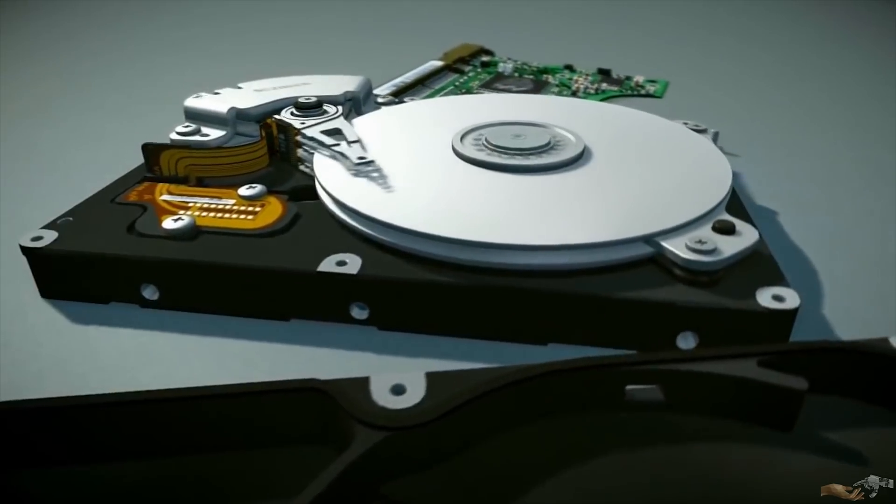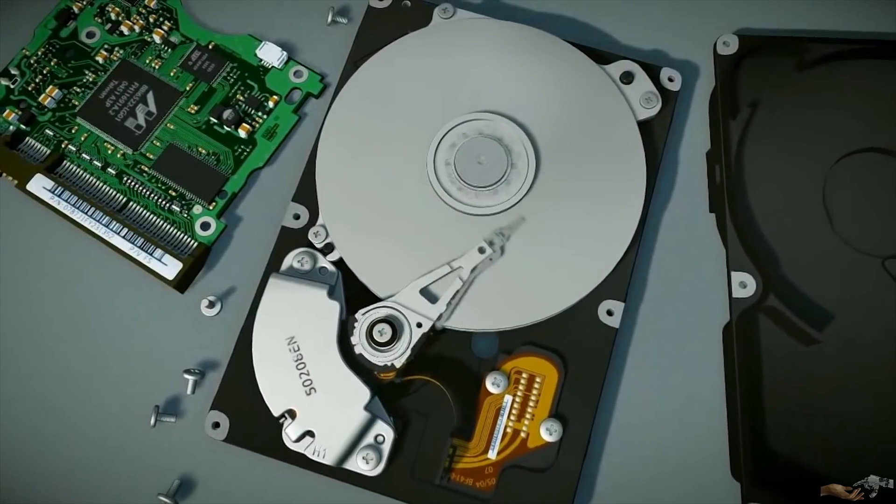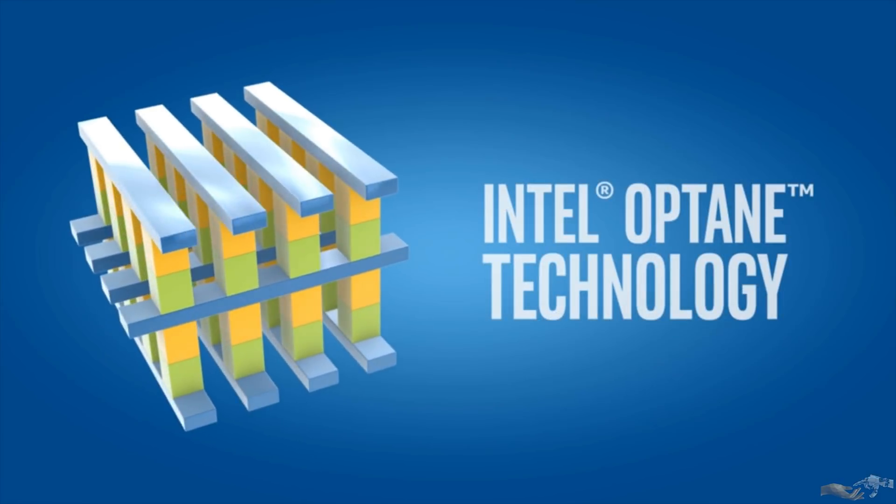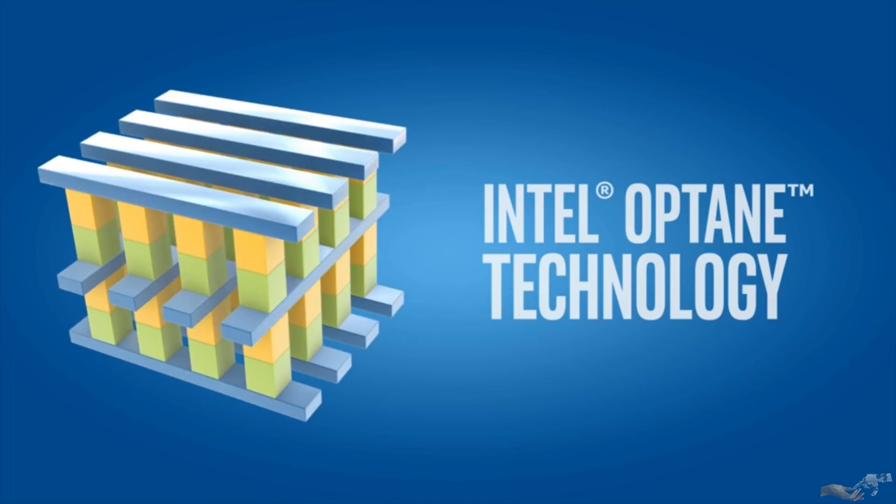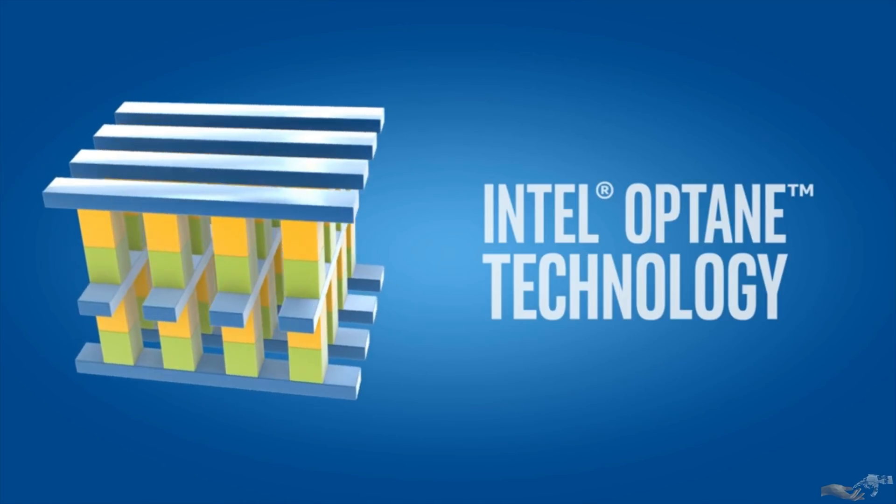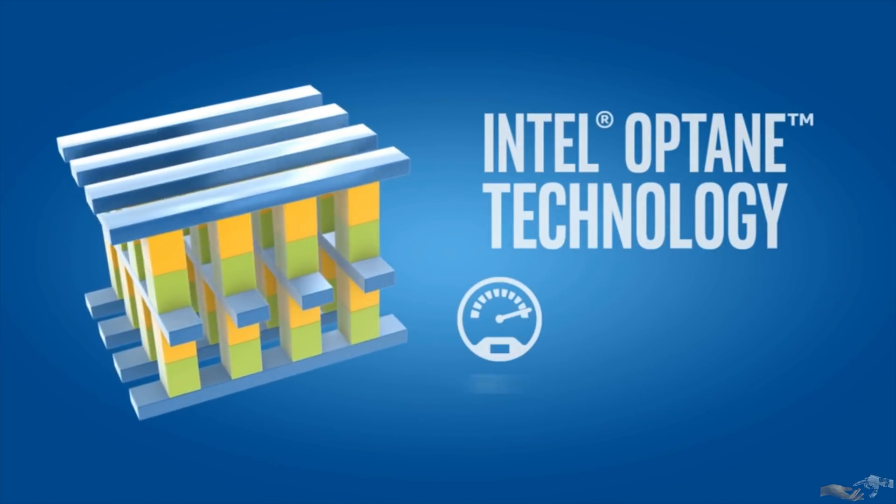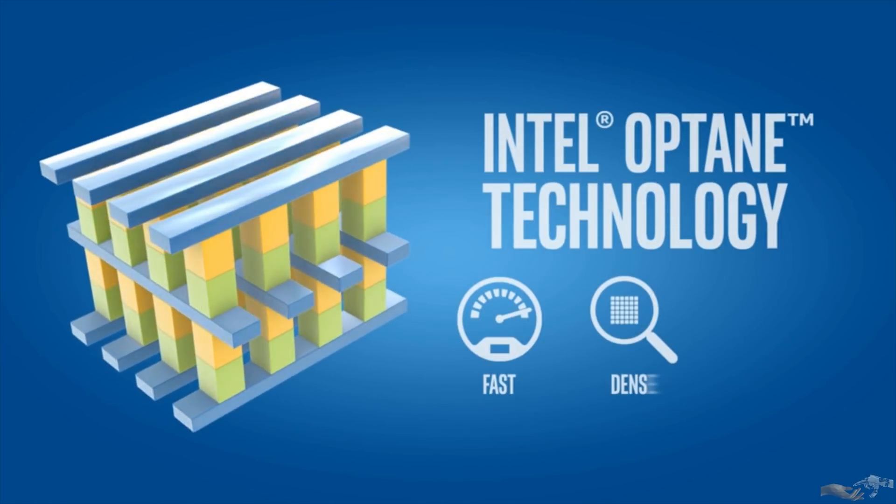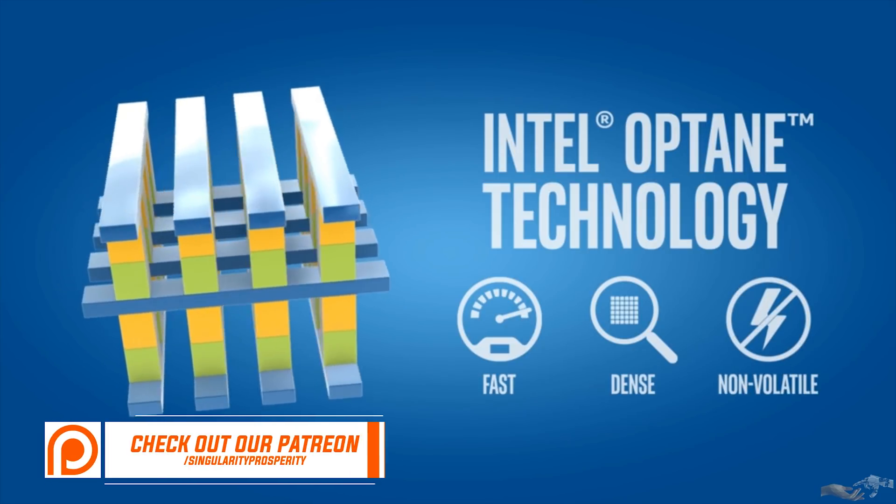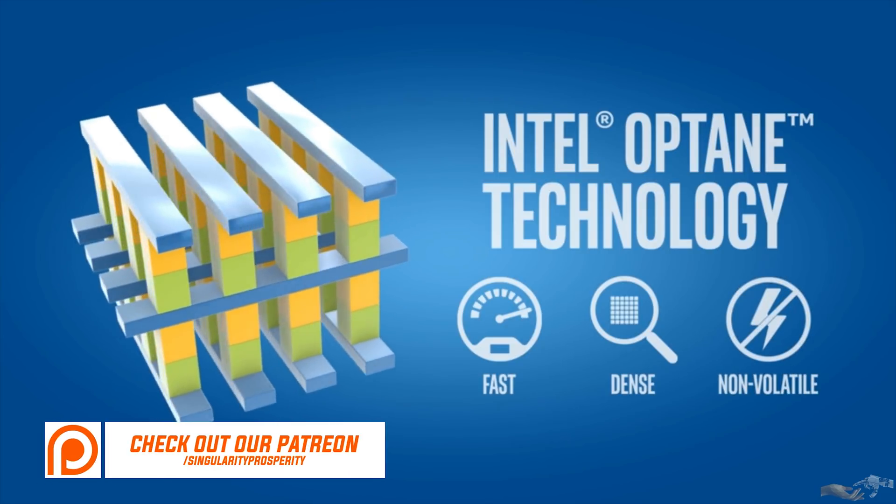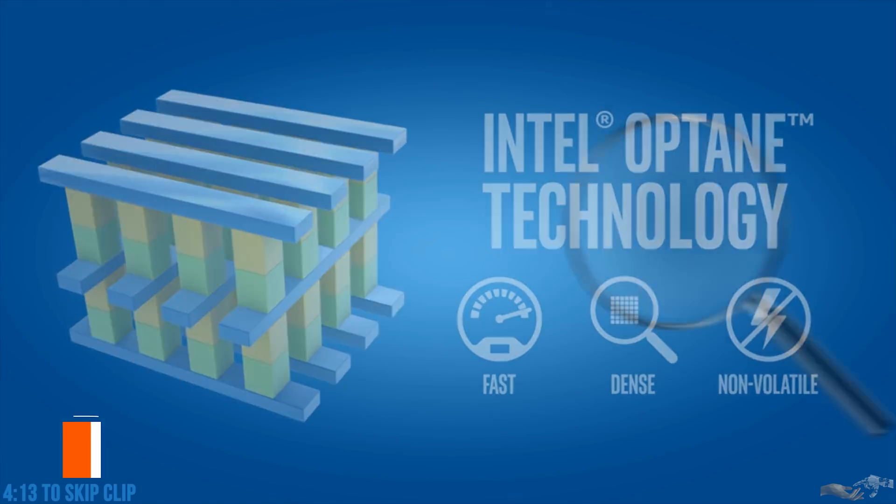This is how computer memory has been for quite some time, but now, Intel and Micron's new Crosspoint technology is coming in to change the game. Crosspoint allows for memory devices that are much faster than NAND, have more storage capacity than DRAM, and are non-volatile, essentially bridging the gap between DIMMs and SSDs.